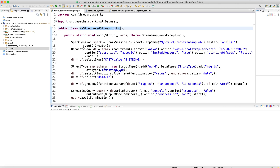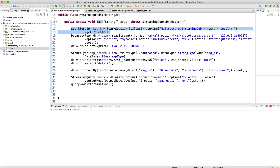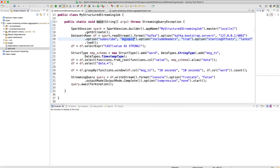That was about the dataset. Now let's jump into the program. This is my main structured streaming job which has a main function. First, I'm creating a Spark session pointing to my local master — everything is running on my local MacBook. Next, I'm going to read the stream from Kafka, which is also on my local. The bootstrap servers point to localhost, and I'm subscribing to the topic called 'my topic', where we will be pushing all those messages.